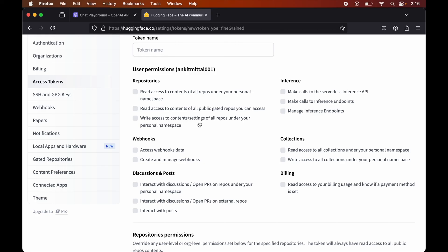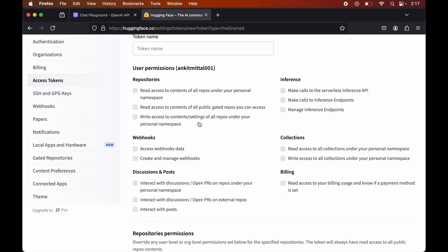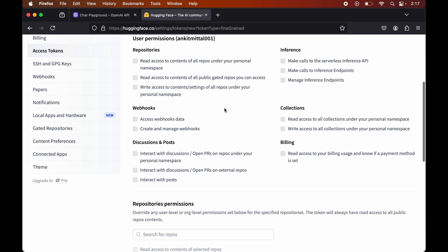We can manage access for those types of repos here. We can also give write access to the contents or settings for all repos. Then we can manage permissions related to inference — like giving permission to make calls to the serverless Inference API, or to make calls to inference endpoints, and similarly we can manage the inference endpoints.